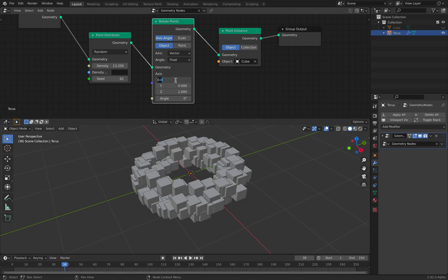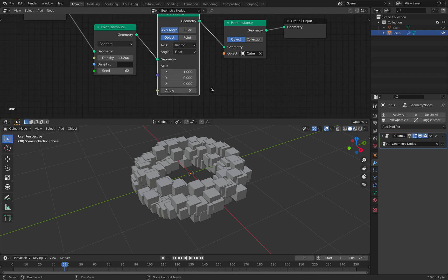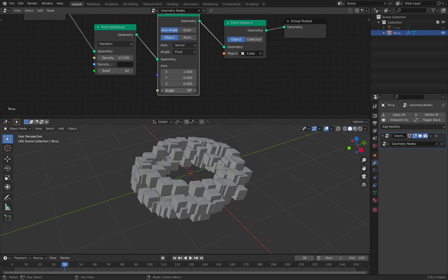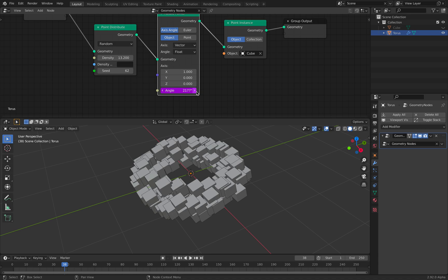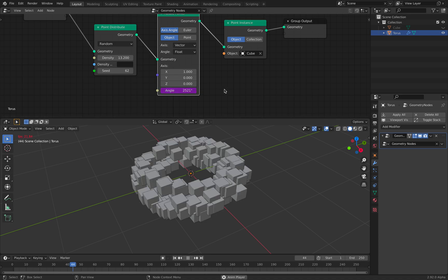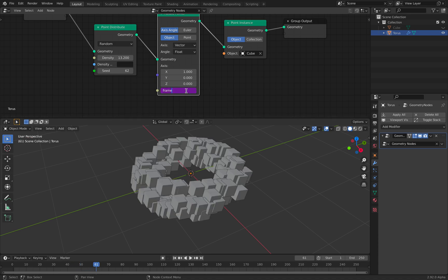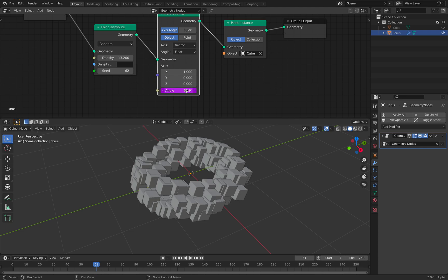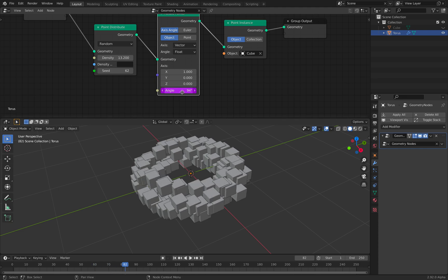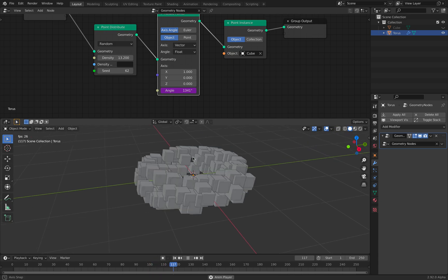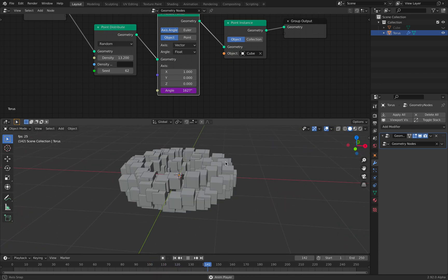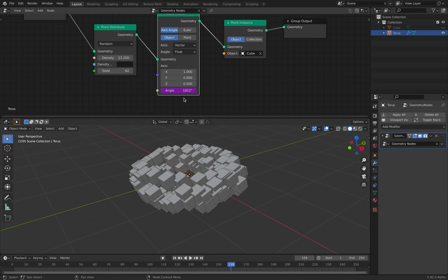So you can do that absolutely. And let's rotate this in the x axis. Just give it 1, 0, 0. Rotate it. You can use something like this. This is a driver, Python driver. Give it a frame number. It's going to go really fast. So let's multiply this. So now it's rotating slowly.